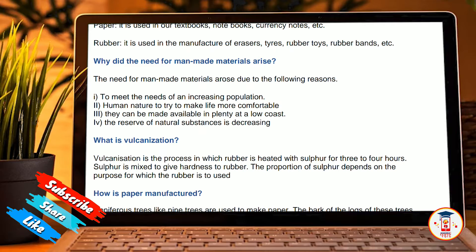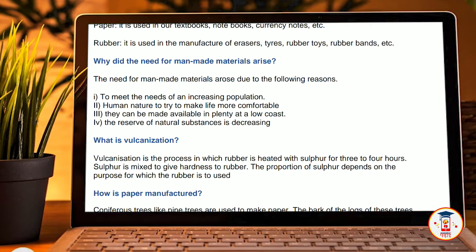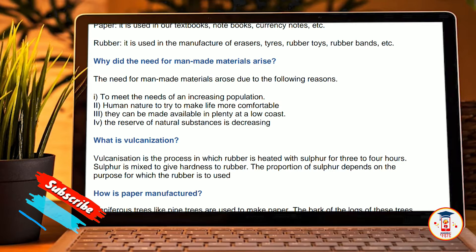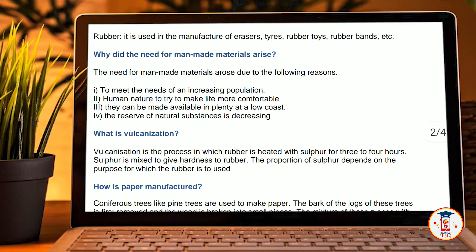Why did the need for man-made materials arise? The need for man-made materials arose due to the following reasons: to meet the need of the increasing population; human nature tries to make life more comfortable; they can be made available in plenty at a low cost; and the reserves of natural substances are decreasing.